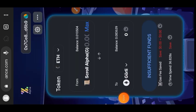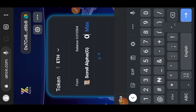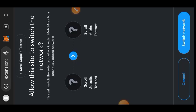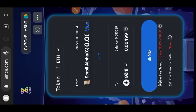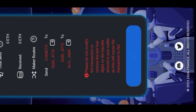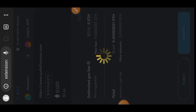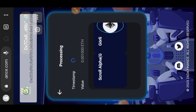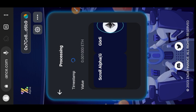I made Scroll Alpha my sender chain and Goerli ETH my receiver chain, then selected the amount of Scroll I would like to bridge to Goerli. Remember: since we are bridging from Scroll Alpha, your wallet needs to be on the Scroll Alpha network. While the bridging was processing, I went back to their liquidity pool.